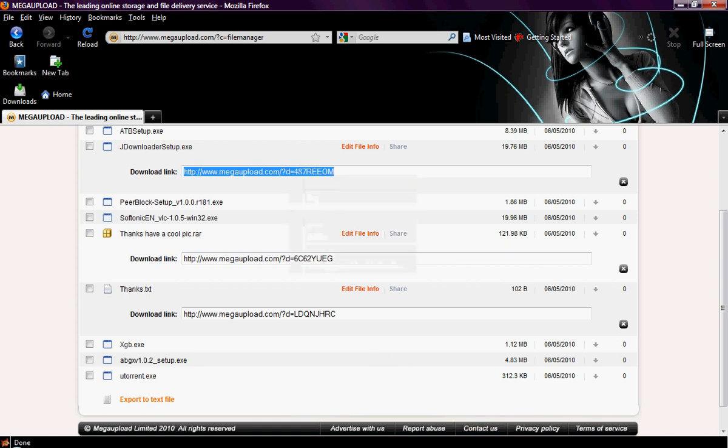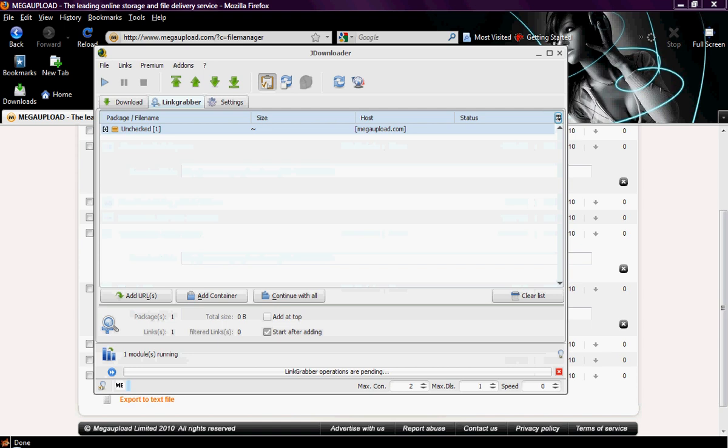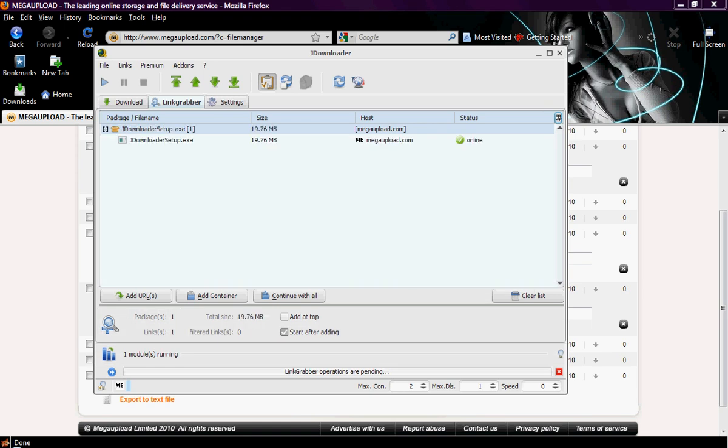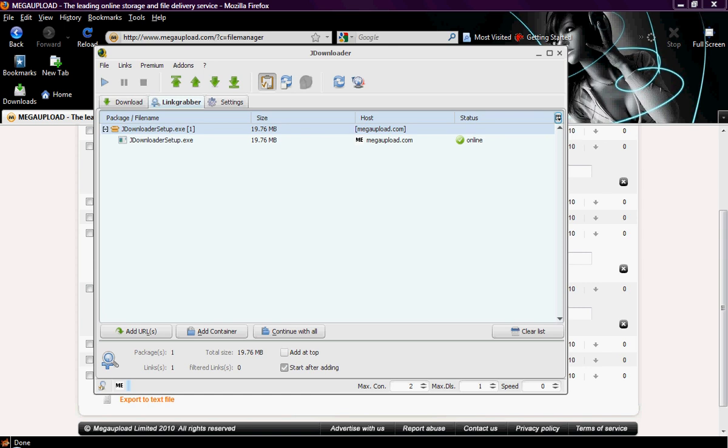And then it will automatically be recognized by JDownloader in the link wrapper. And then it will check it and make sure the file is online for you. And then from there, just click continue with all, and then it will begin downloading the file.